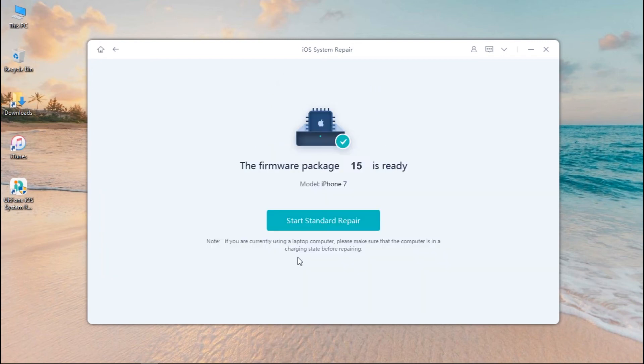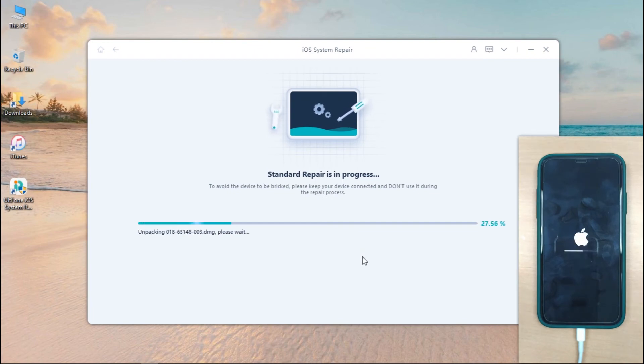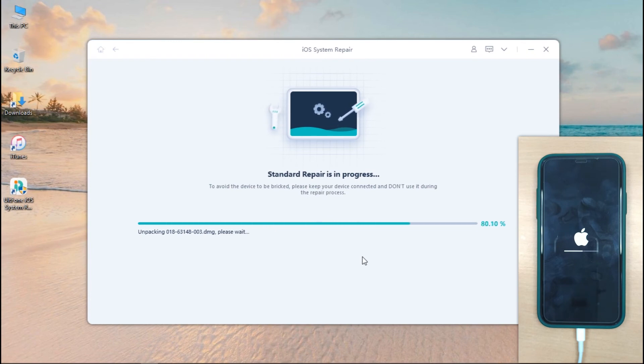Once download completes, head on the Start Standard Repair button. The tool will then start fixing iOS issues of your device. Meanwhile, it will also update your device's iOS firmware version to the most recent one.